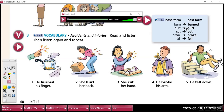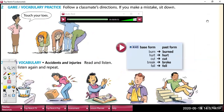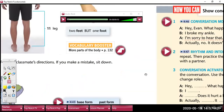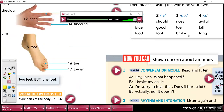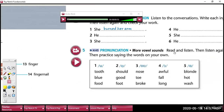Okay, here we have some past verbs. Burned — burned. Hurt — hurt doesn't change. Cut — cut doesn't change either. Break — broke. Fall — fell. We will revisit those verbs in unit number 11. I hope you can remember them.